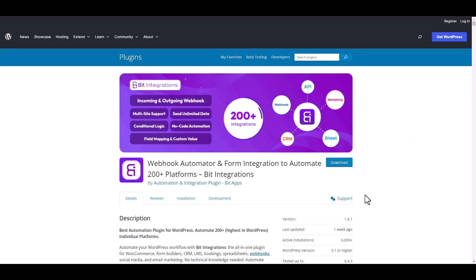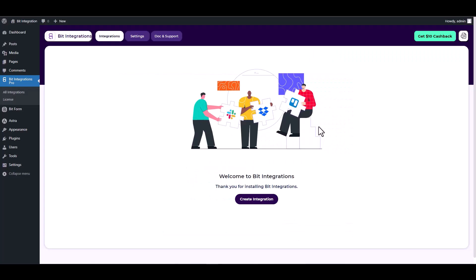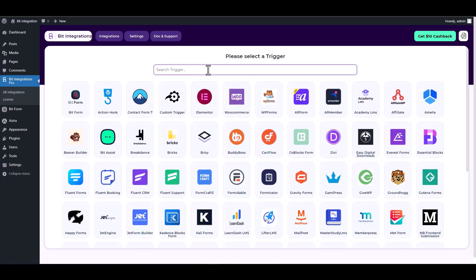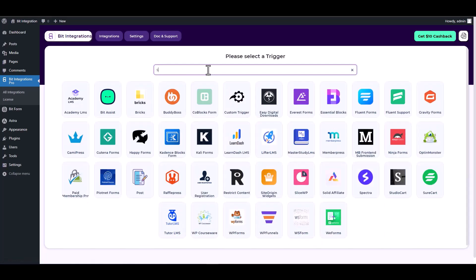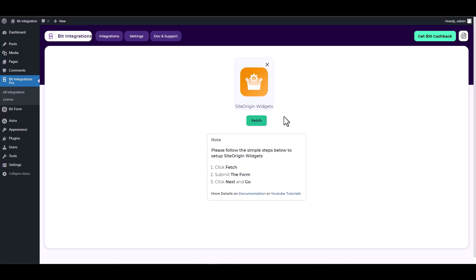I am utilizing the Bid Integrations plugin to establish a connection between these two platforms. Let's go to Bid Integration dashboard, create integrations, search and select a trigger Site Origin, now click on the fetch button, go to your contact